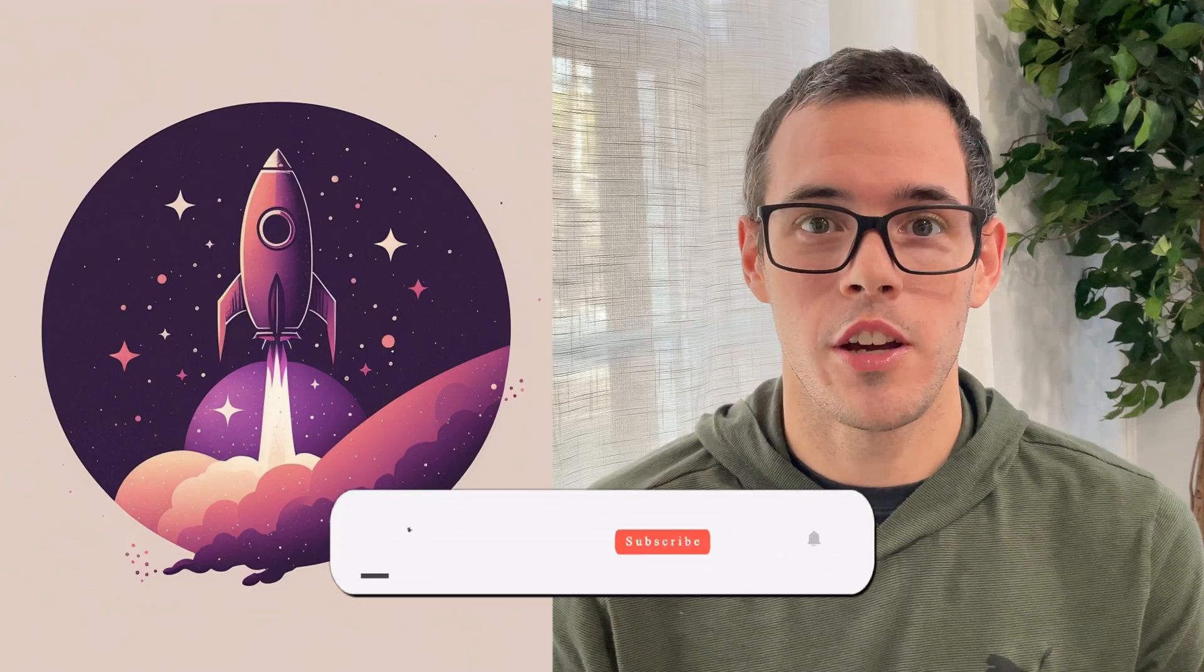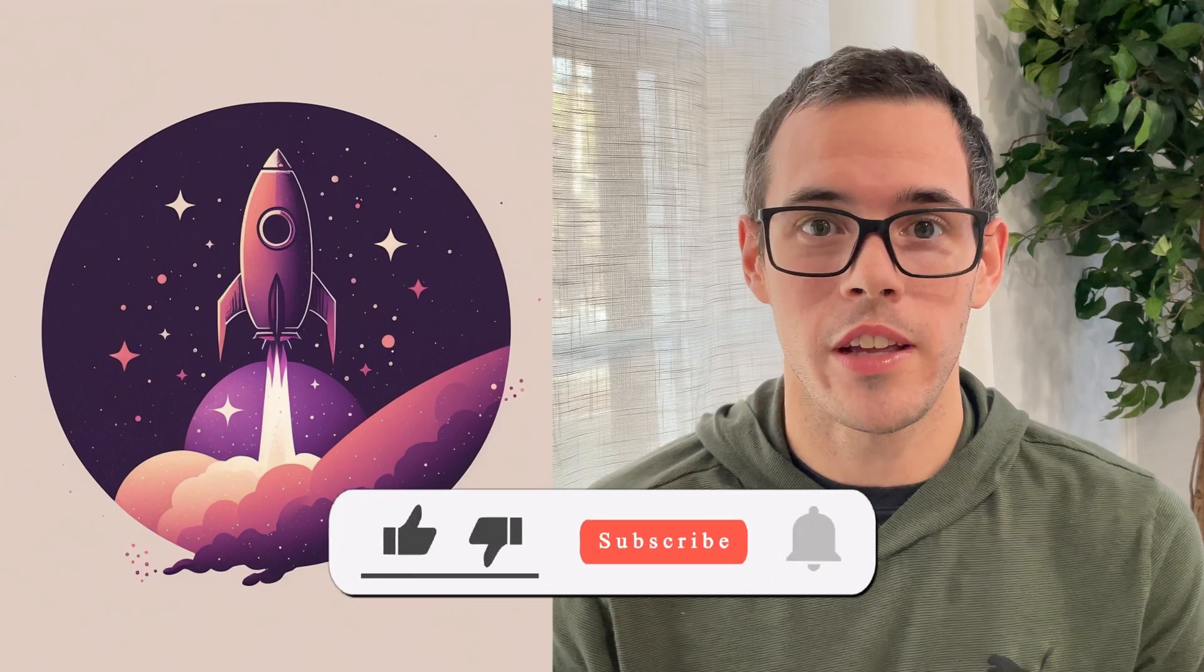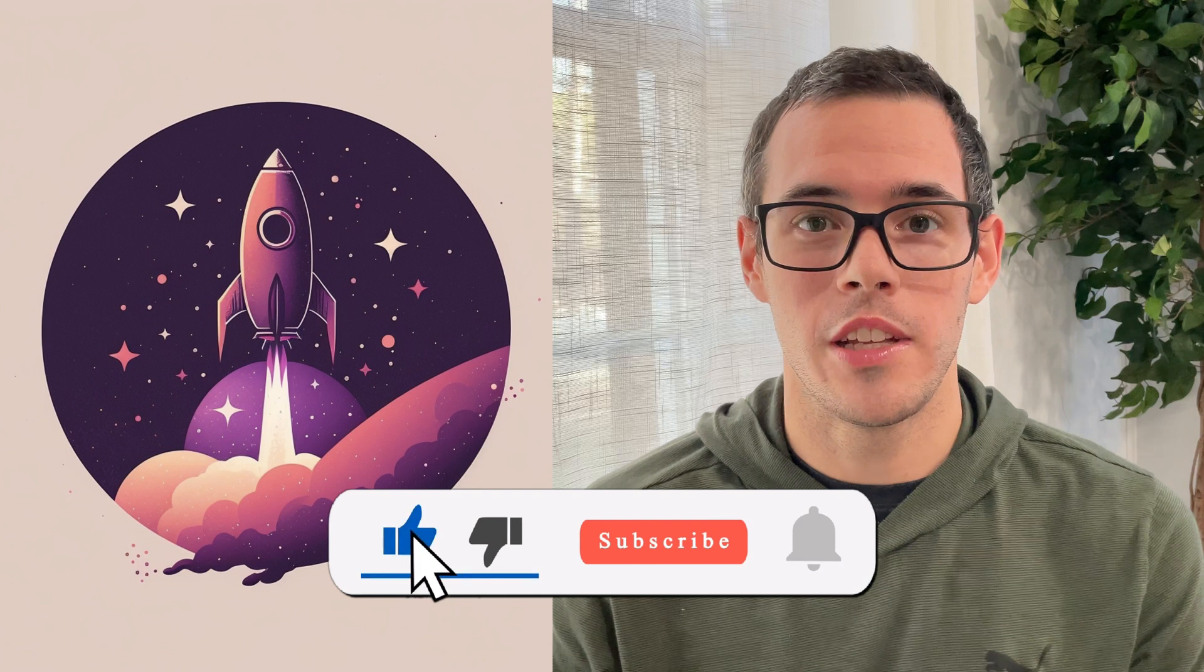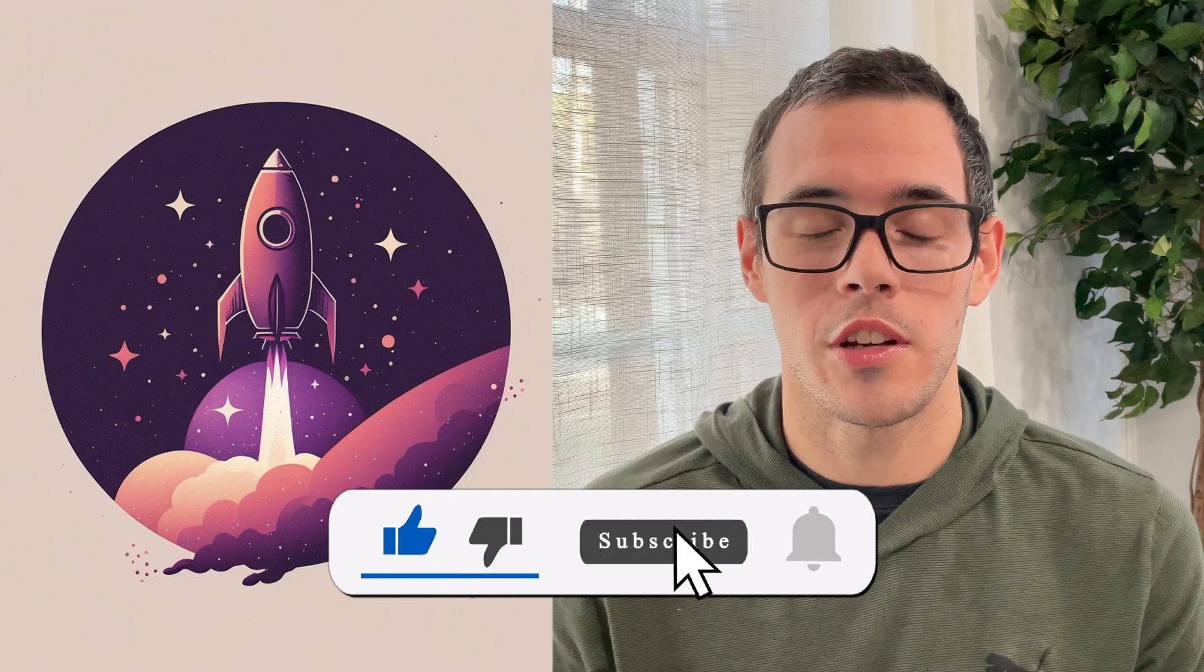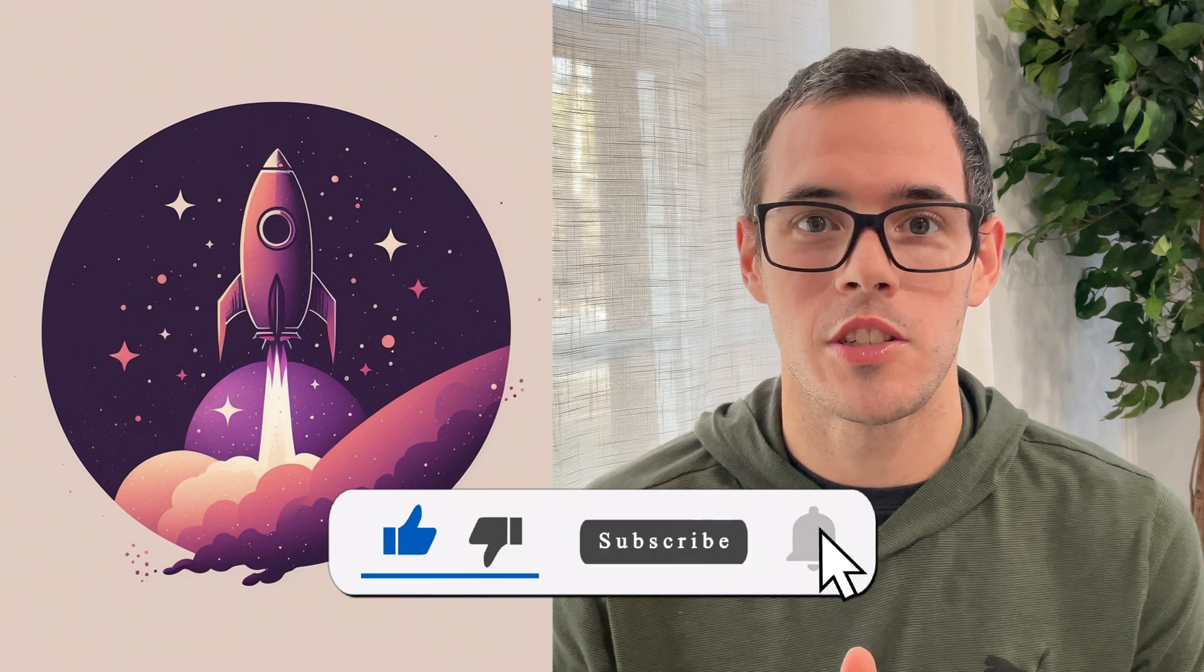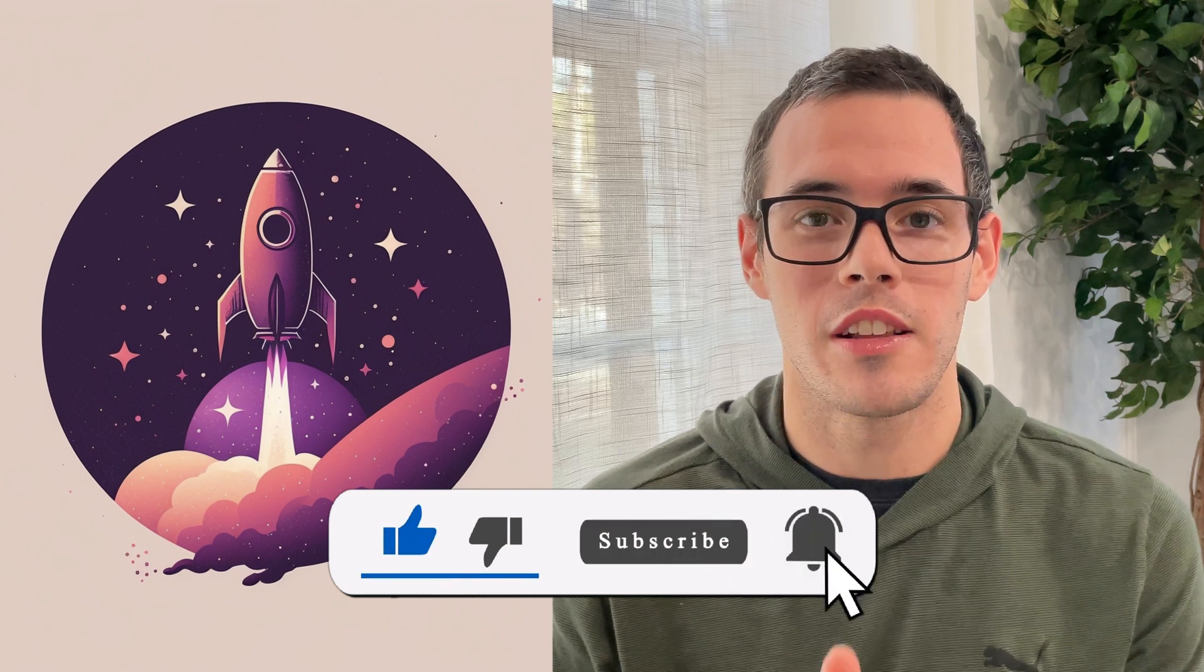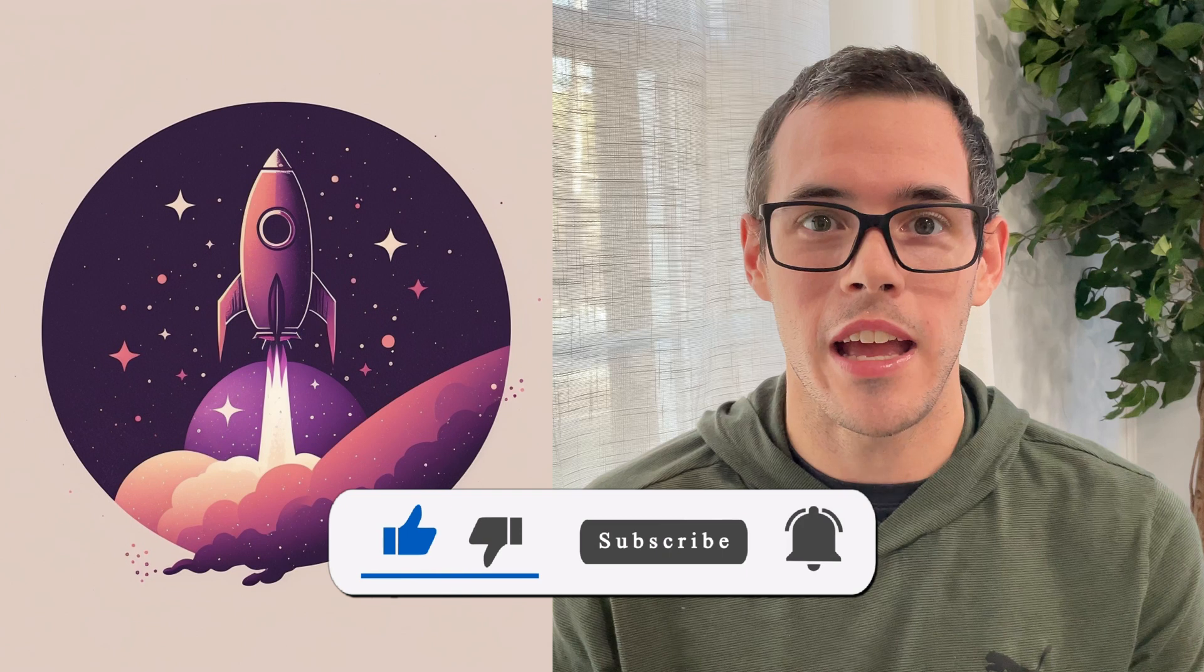Thank you so much for checking out today's video. I hope that you found it helpful. And if you did, please make sure to like this video and also subscribe to the channel. I've got a lot more great AI tutorials coming out soon. I'll see you in the next video.